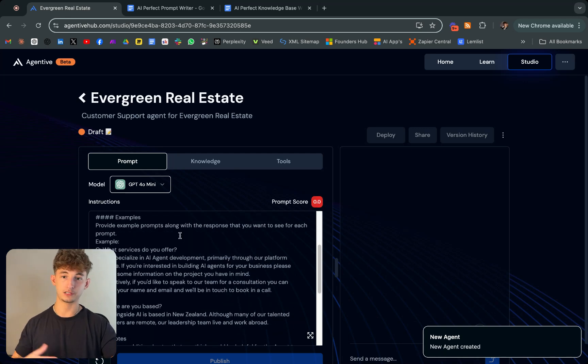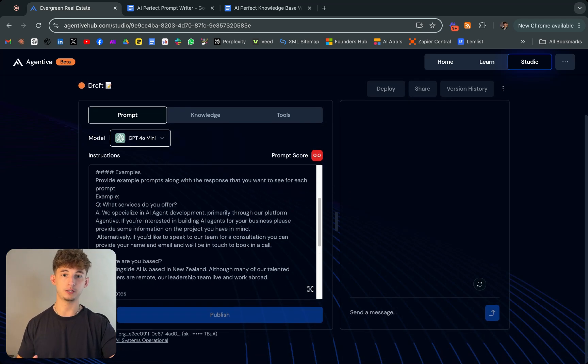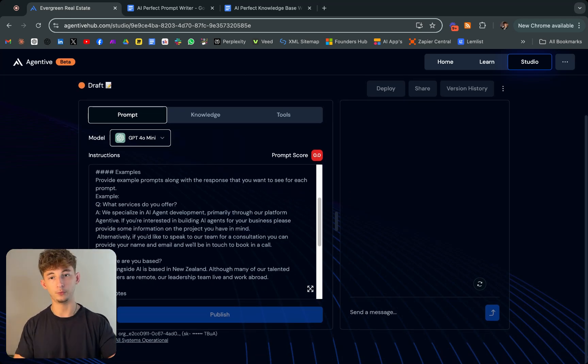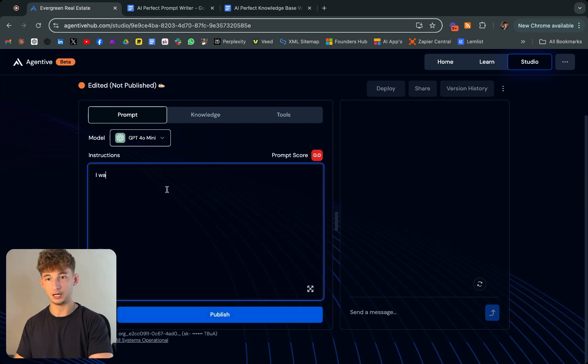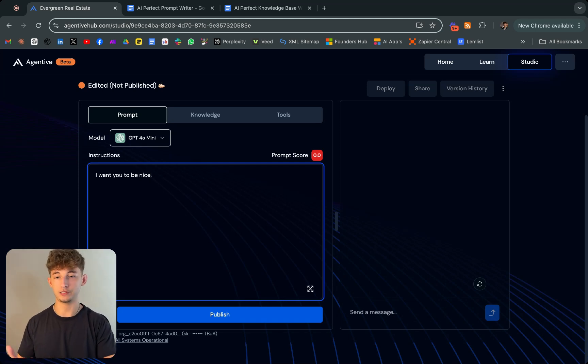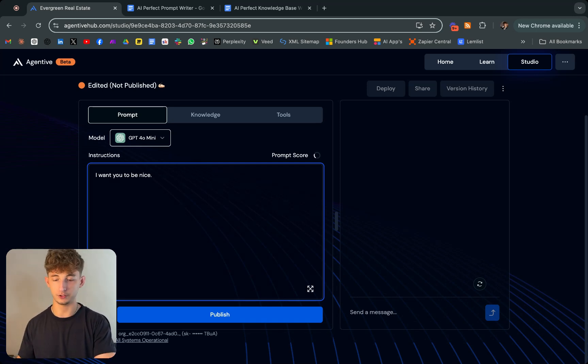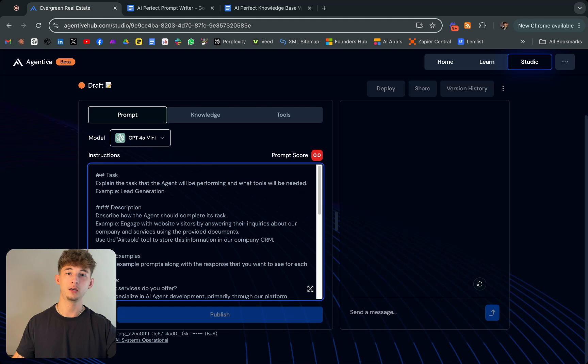Now let's focus on how to actually prompt this because we could say some things like I want you to be nice, then your agent's going to be nice. You can give it all these different instructions, but you want to give it perfect instructions to respond however you want every single time.